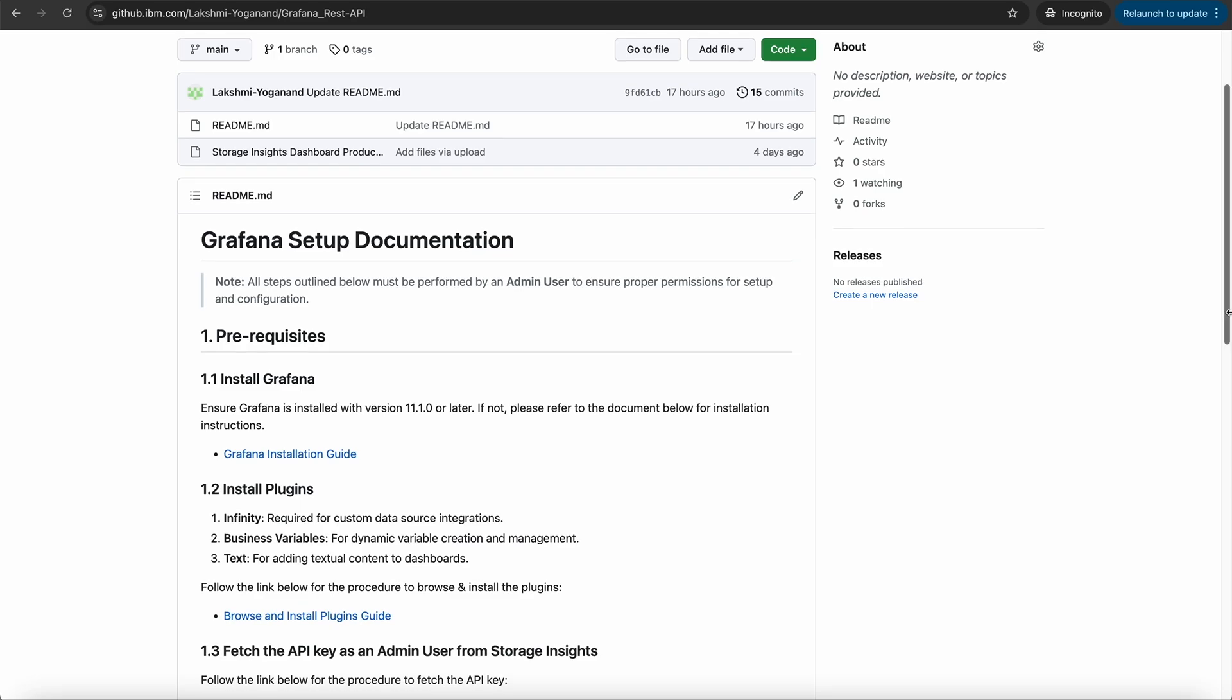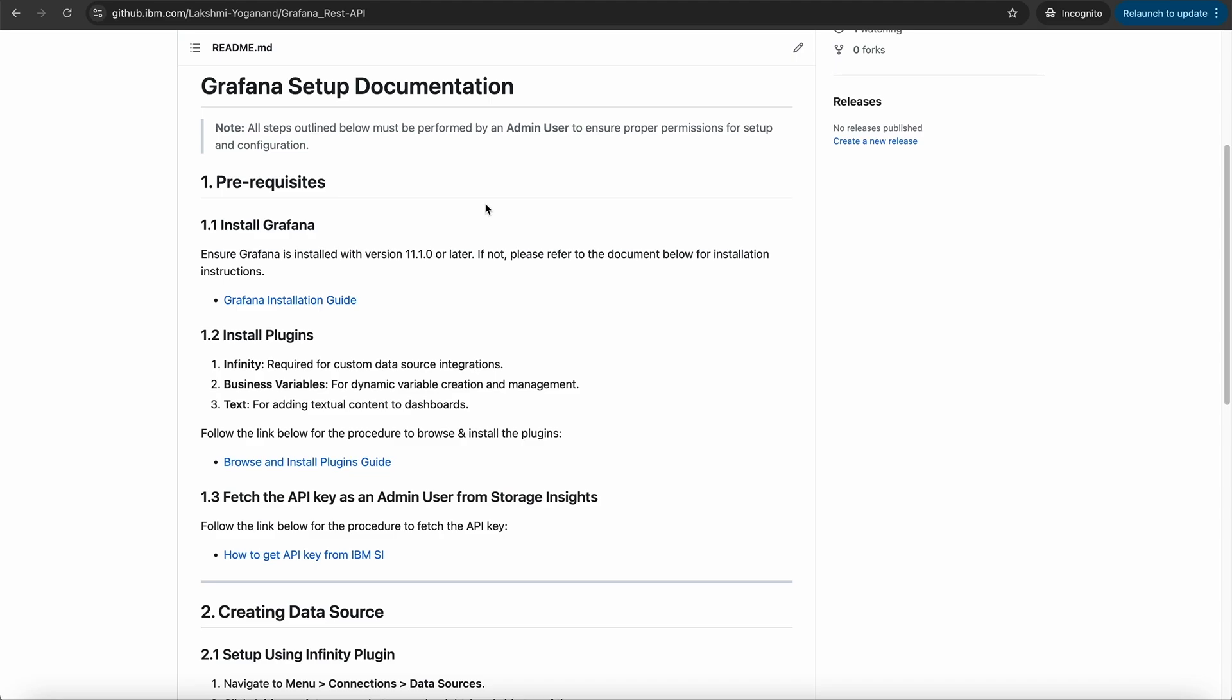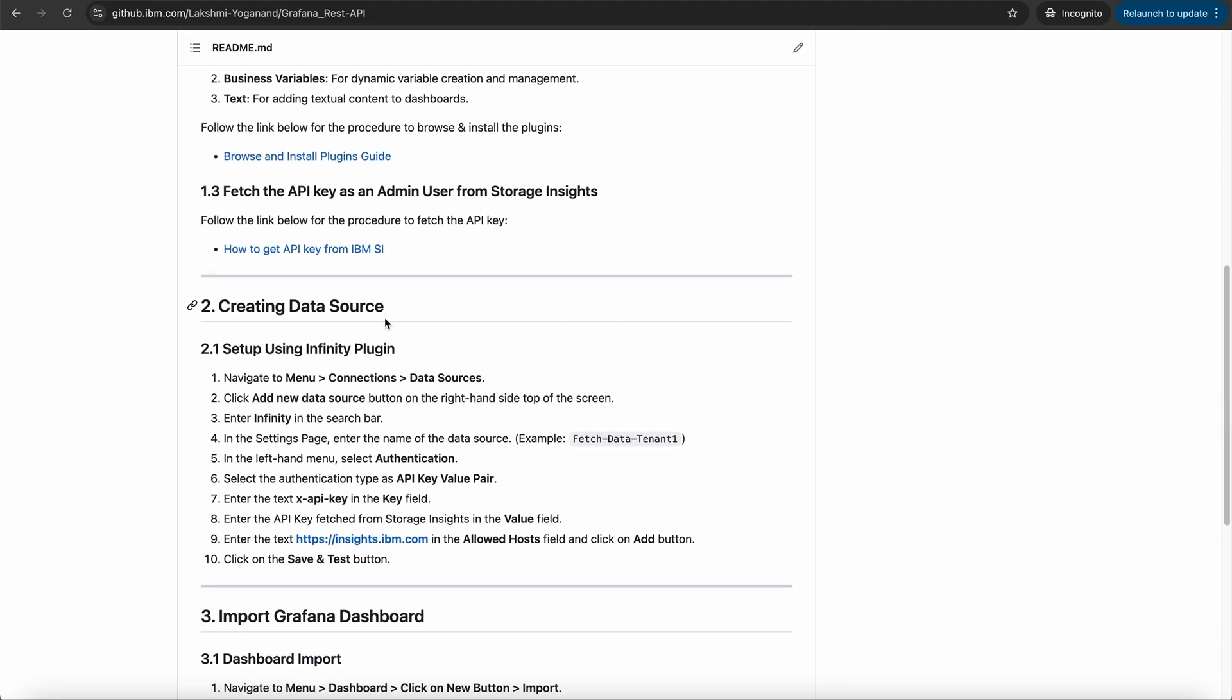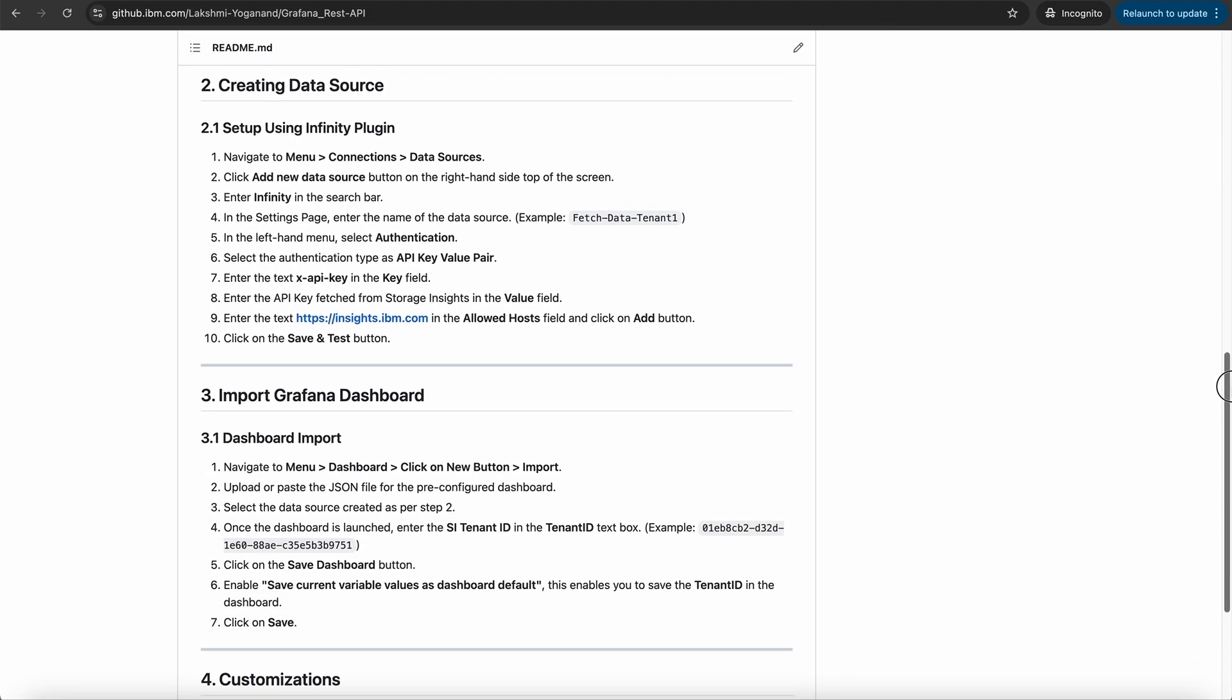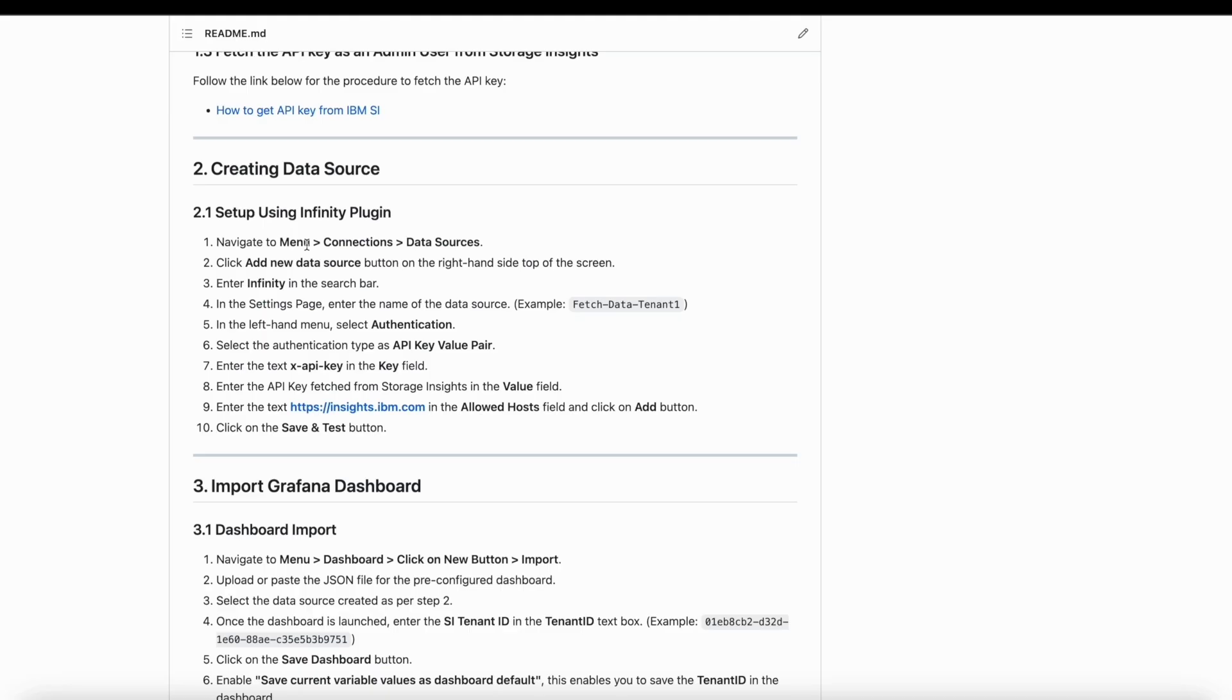wherein first step is to set up the prerequisites and second is to set up a data source. And finally, third step is importing the Grafana Dashboard. Once all the prerequisites are completed, let's move on to the next step to create a data source.